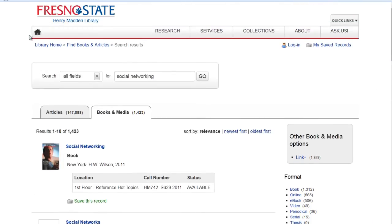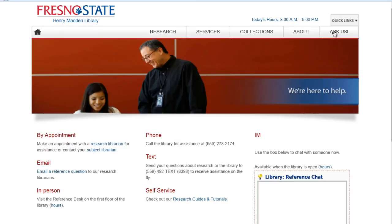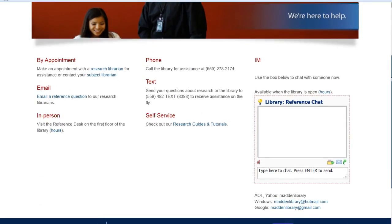Let's go back to the homepage. If you get stuck in your research or have trouble finding books on your topic, please do not hesitate to ask us. If you click on Ask Us in the top right-hand corner of the library homepage, you can contact a librarian in several different ways.